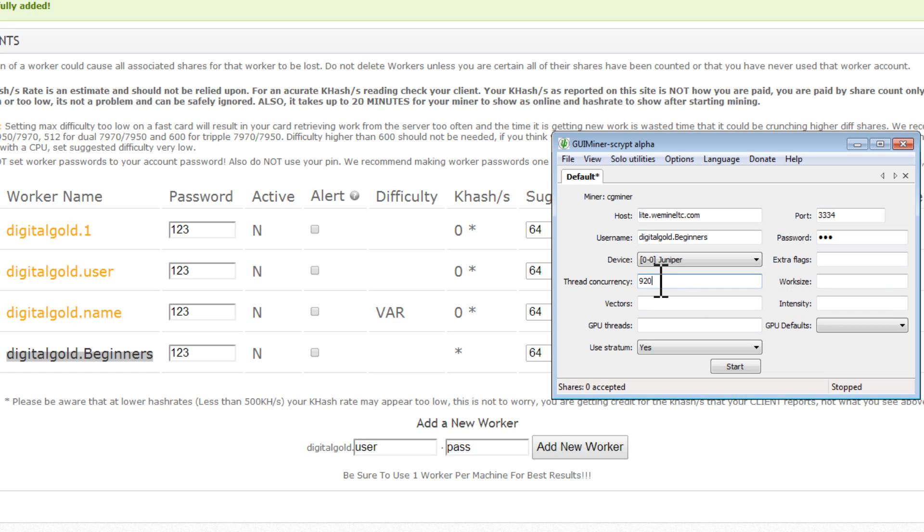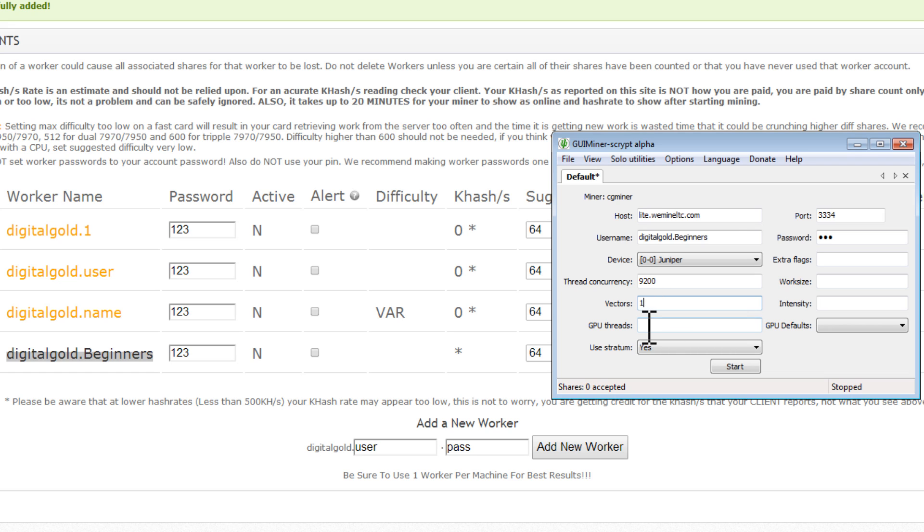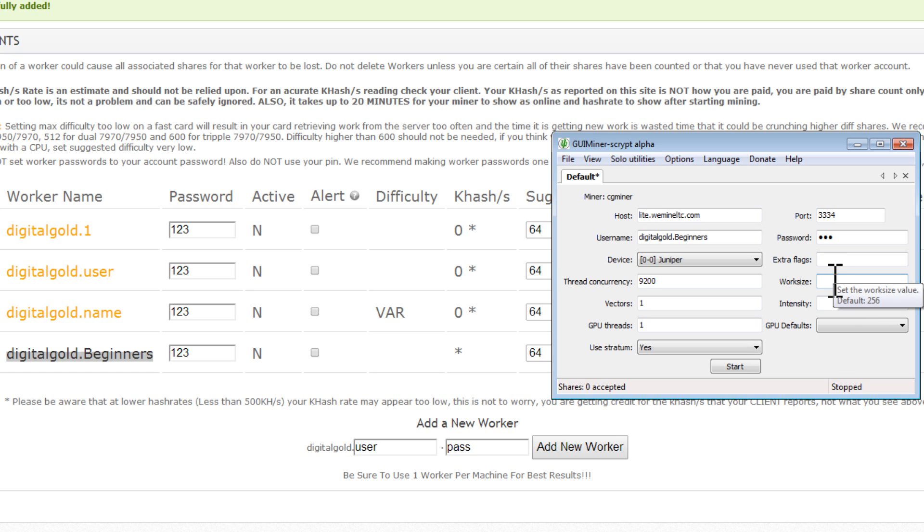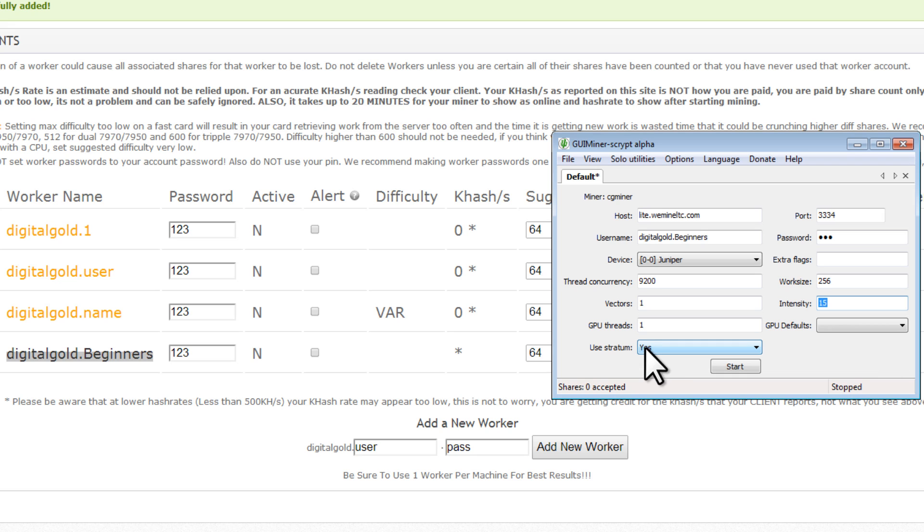And the next thing that we'll need to set is our thread concurrency. So, let's just put 9200 here, and all of the settings that I'm going to be entering here are really good just baseline starting point numbers. And so, 9200, let's put vectors, the default value is 1. GPU thread, the default value is 1. Work size, default is 256. Now, the intensity, this is really where this number here is going to make the biggest difference in your kilohash per second or your megahash per second speed. So, intensity, 20 is really high, 10 is really low, so I'm going to choose something right in the middle. I think 15 is good. We want to make sure stratum is clicked yes. And we're going to click on start.